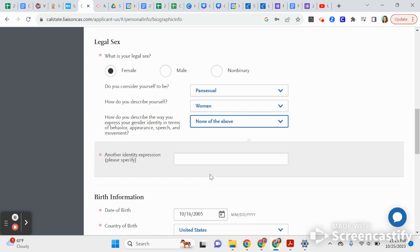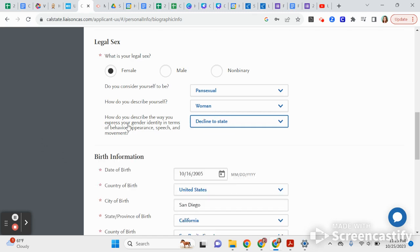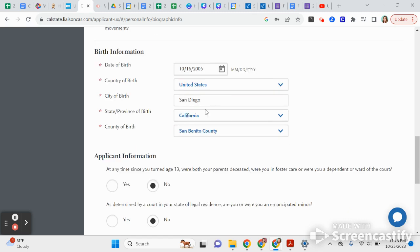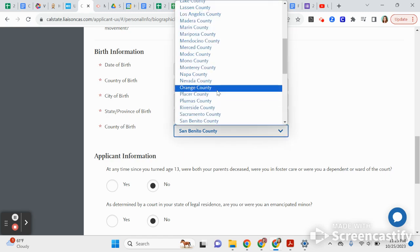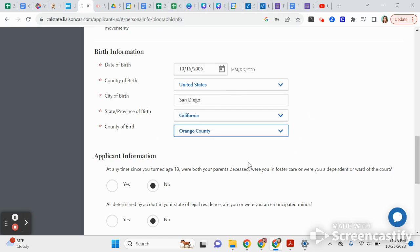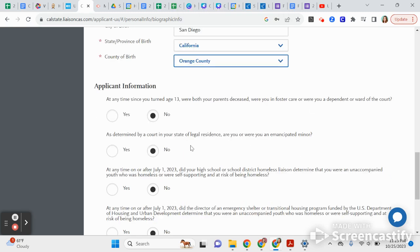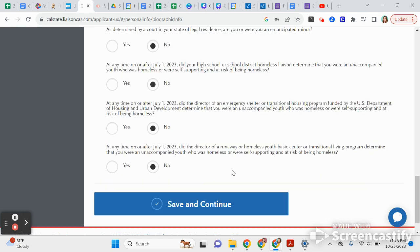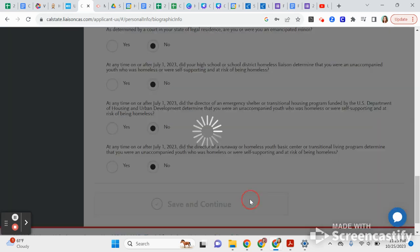There's a place to describe your gender identity and whether you're gender conforming. All of these have a 'None of the above' or 'Decline to state' option if you'd rather not answer. Then you'll put in your birthday, the country you were born in, state, county, and answer the remaining questions carefully before pressing Save and Continue.